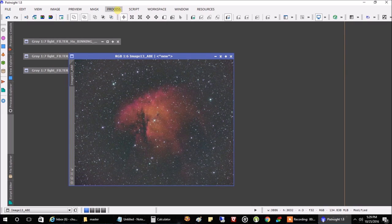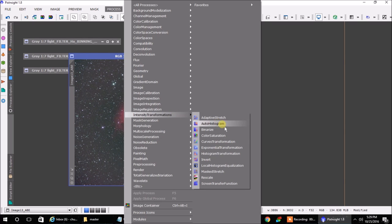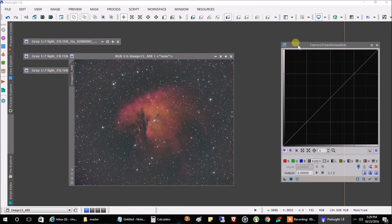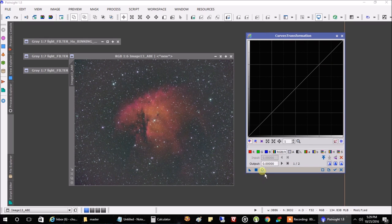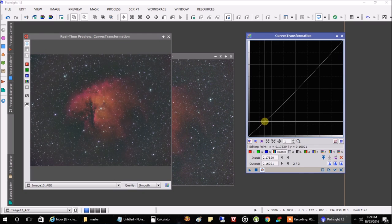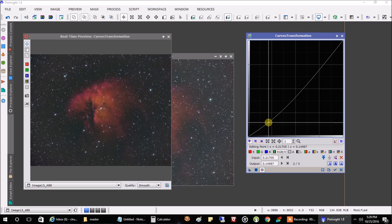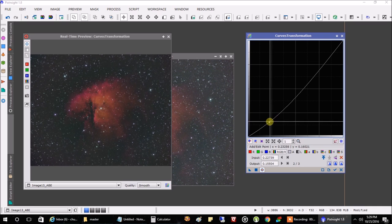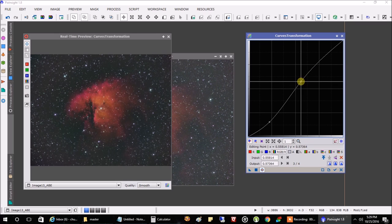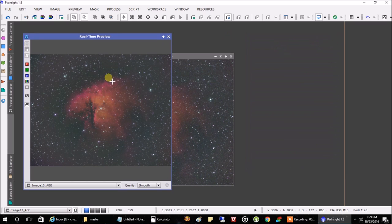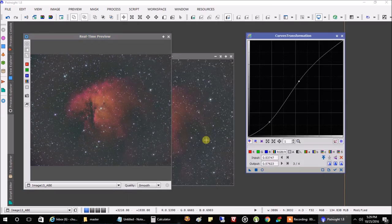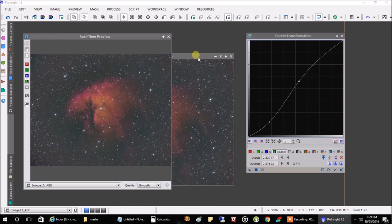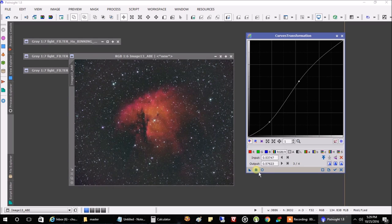To clean it up a little bit more, we can go into Intensity Transformation, Curves Transformation, and we can darken the background a little bit and maybe make the nebula a little brighter. Hit the preview here. I tend to drag the line a little bit down — it makes the background a little bit darker, but you don't want to lose too much nebulosity. Maybe a little bit more, then go up a little higher to impact the nebula and make that a little brighter. That's probably good enough. Hit the square here so that it's saved to the final image.